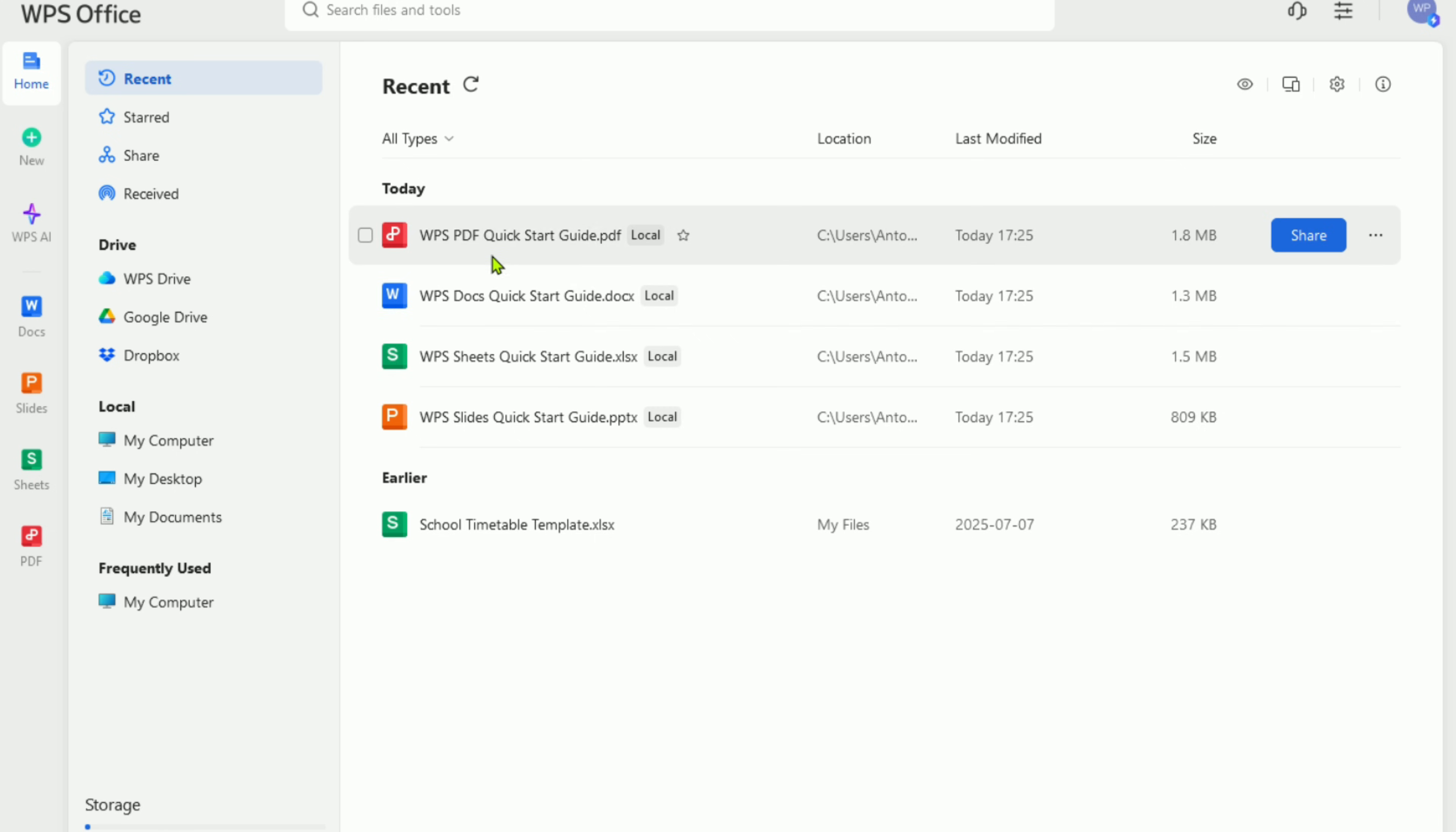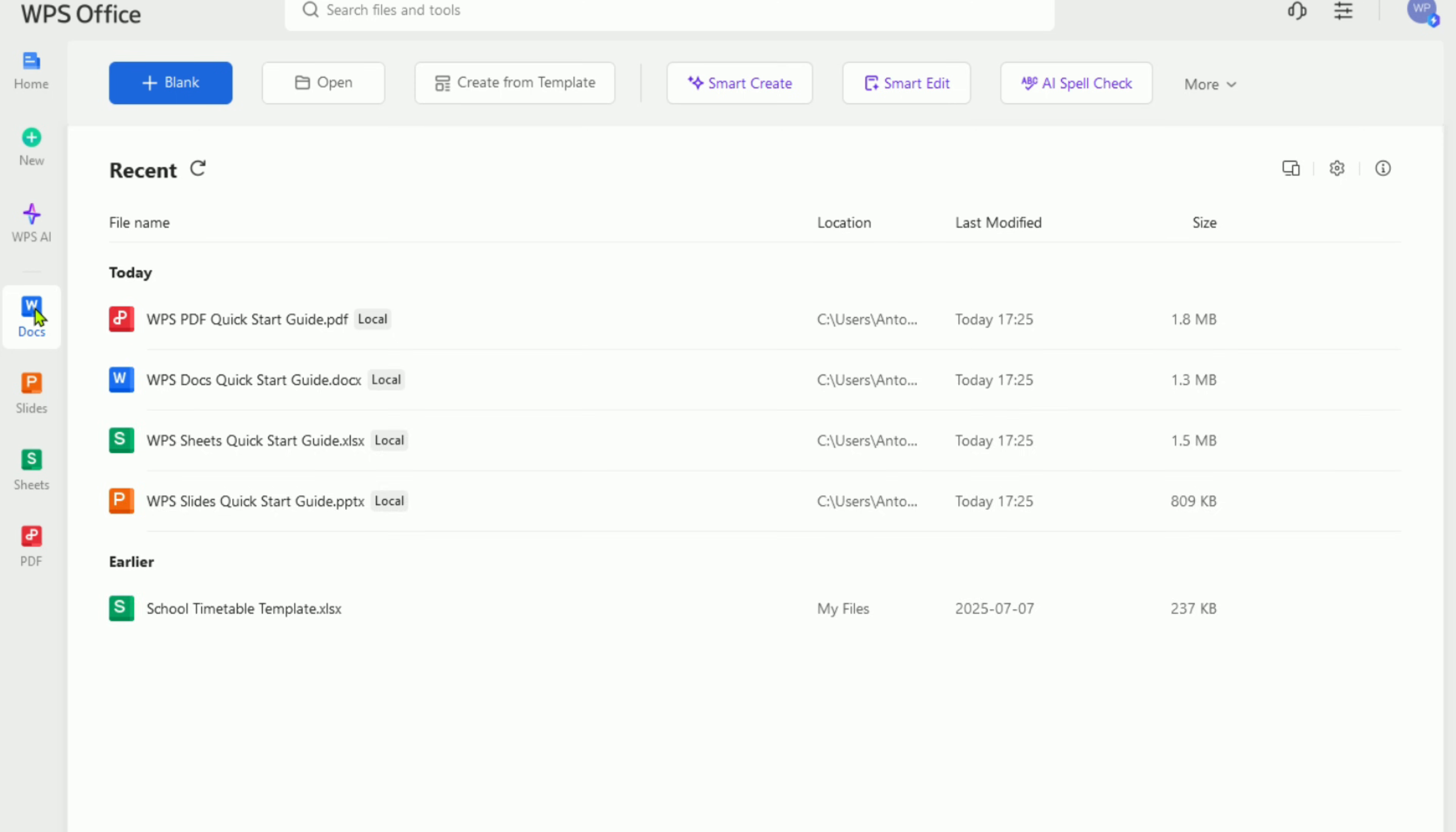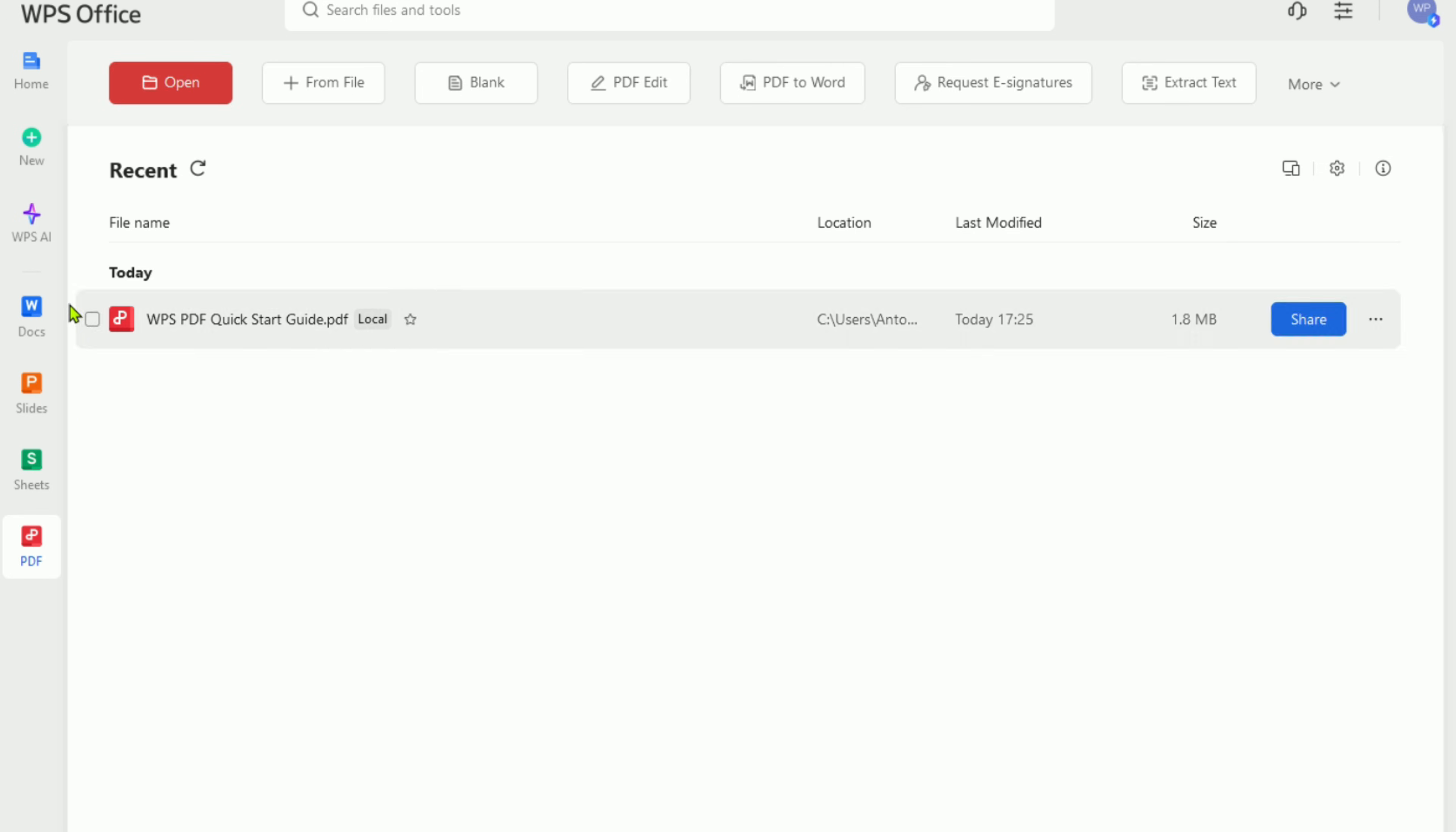From that point on, you'll have access to the full premium toolkit, including the powerful PDF suite. Here's what makes WPS Pro stand out. You'll get Writer for documents, Spreadsheets for data, and Presentation for slides, just like Microsoft Office, plus a complete set of PDF tools.